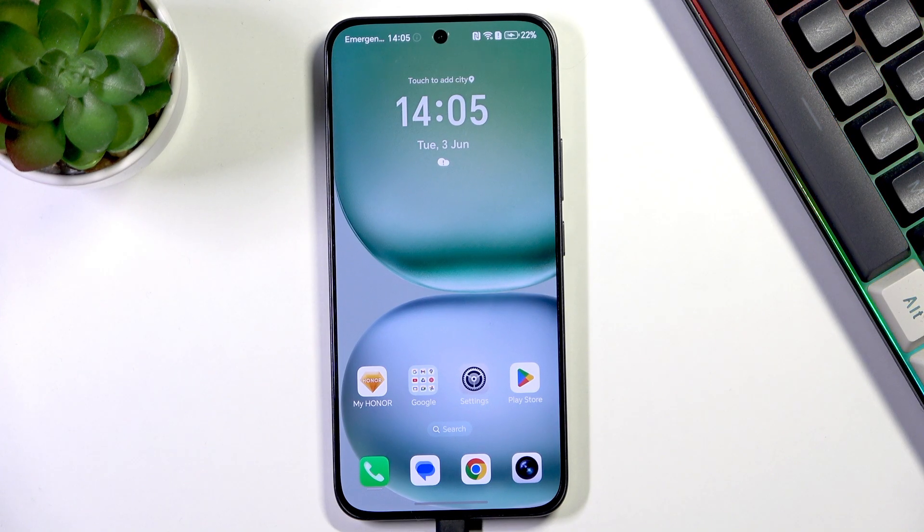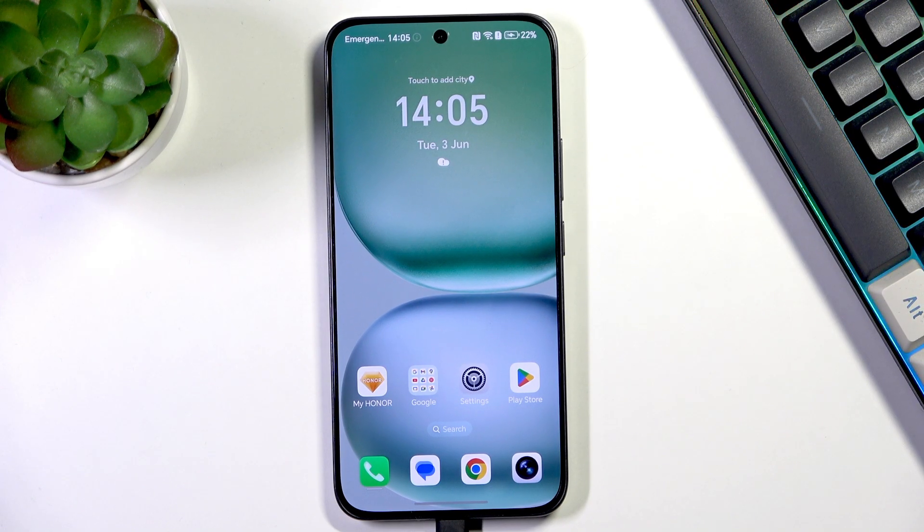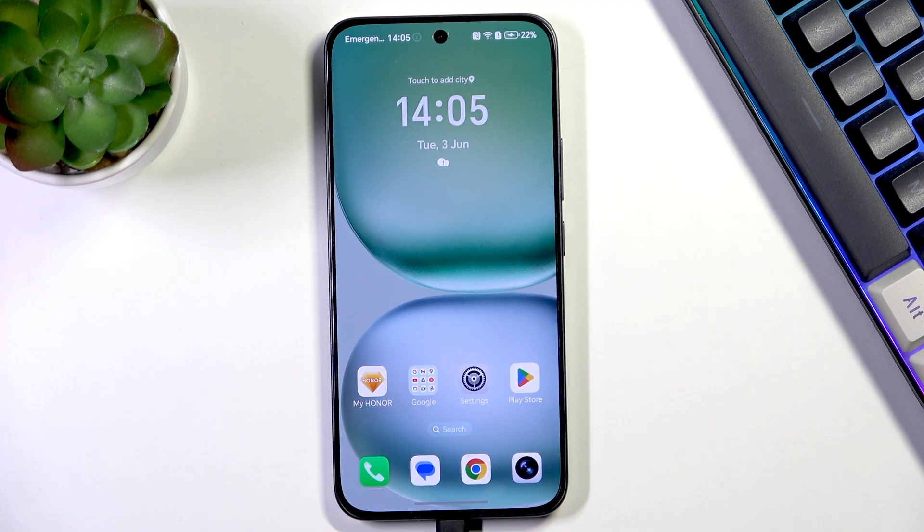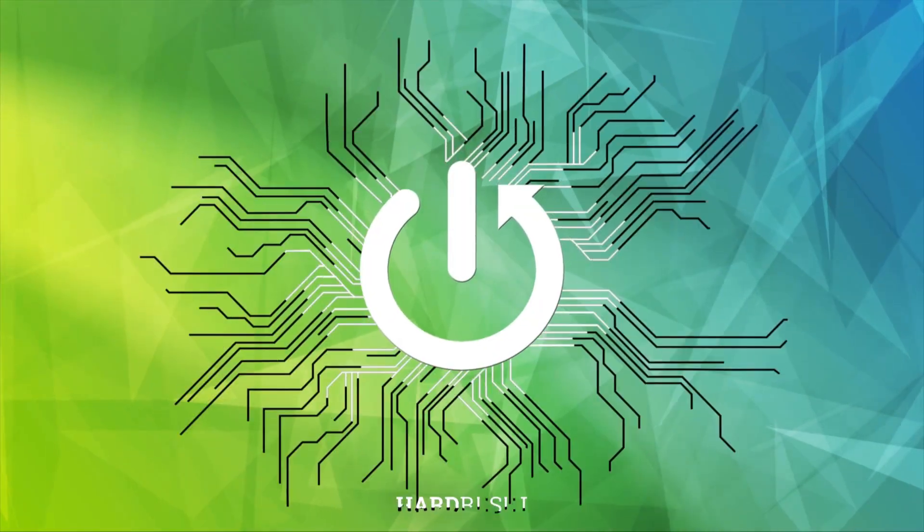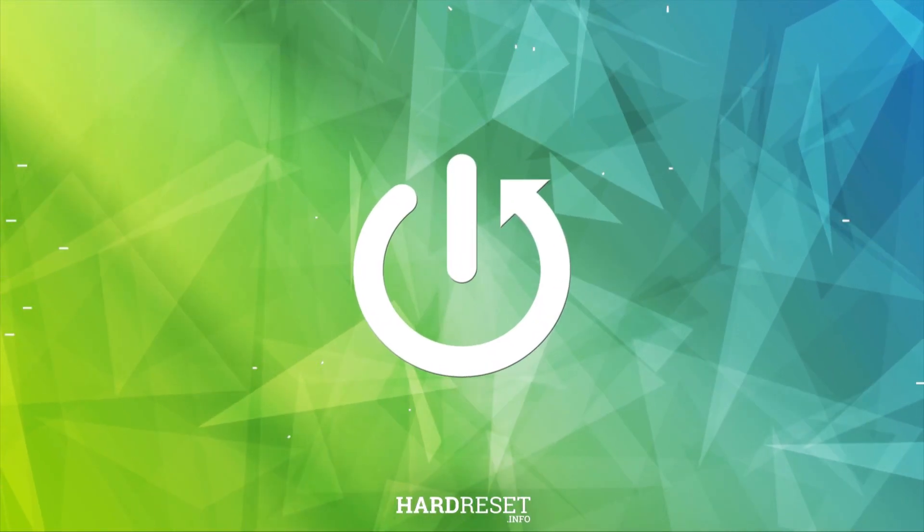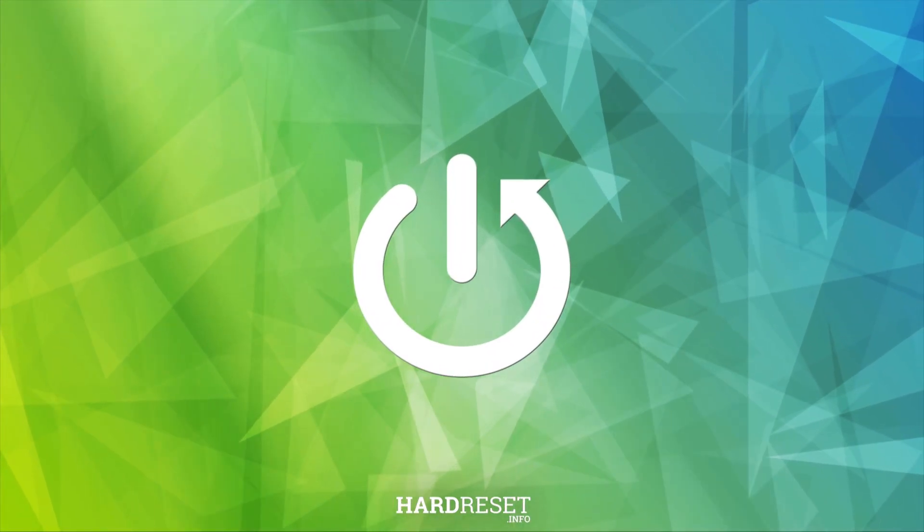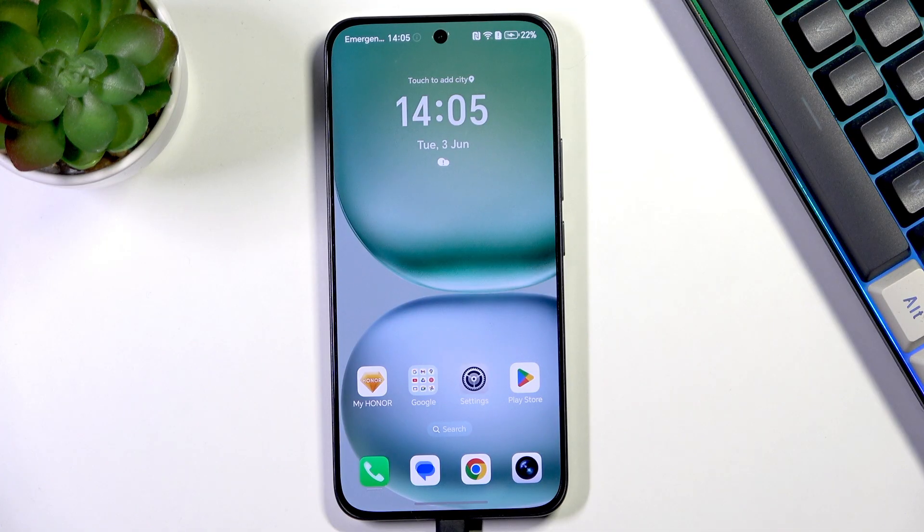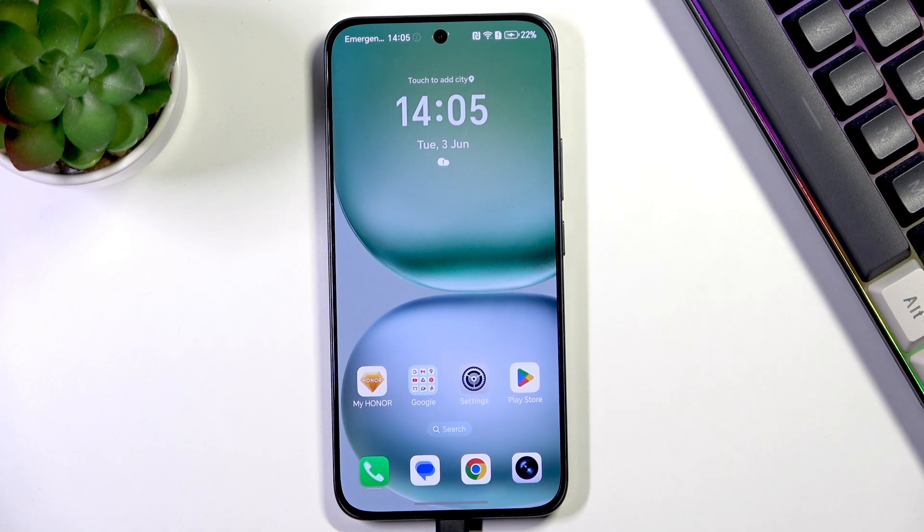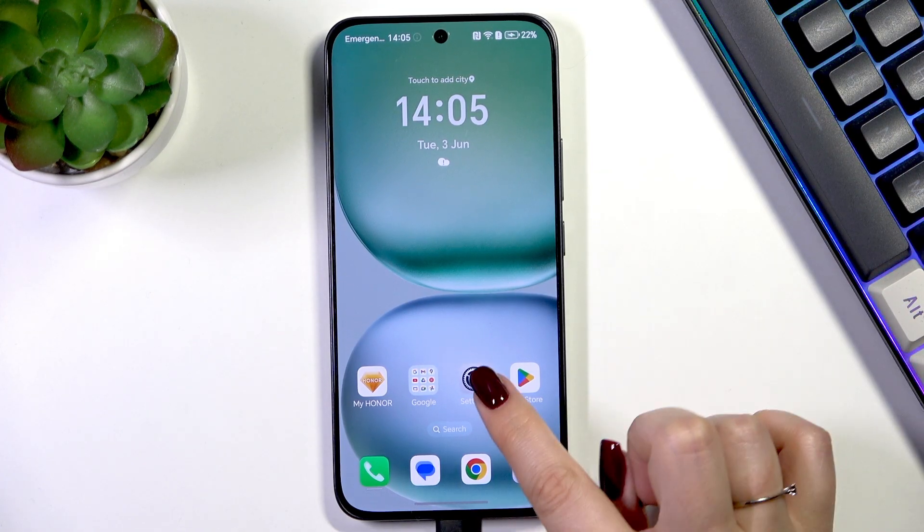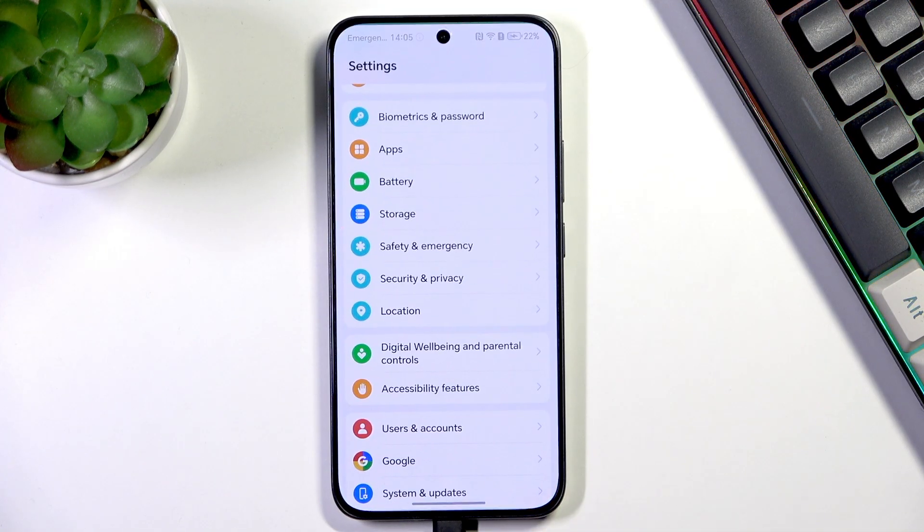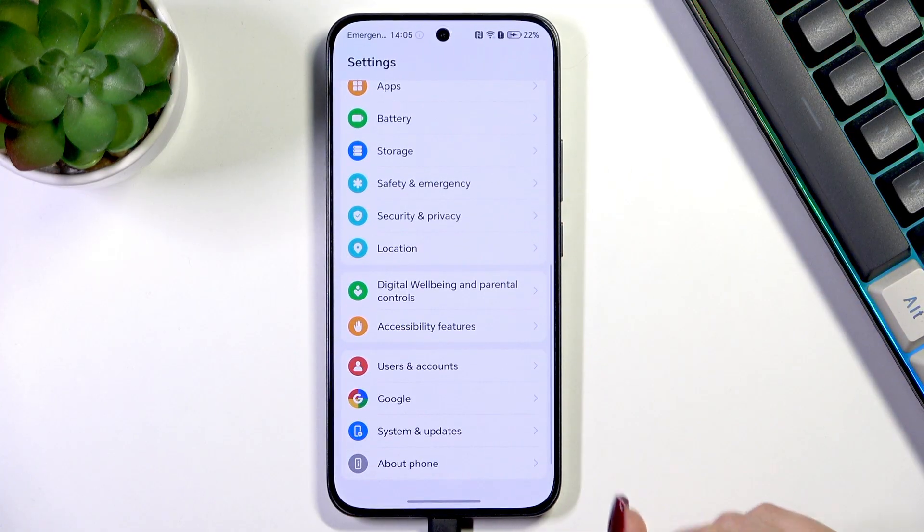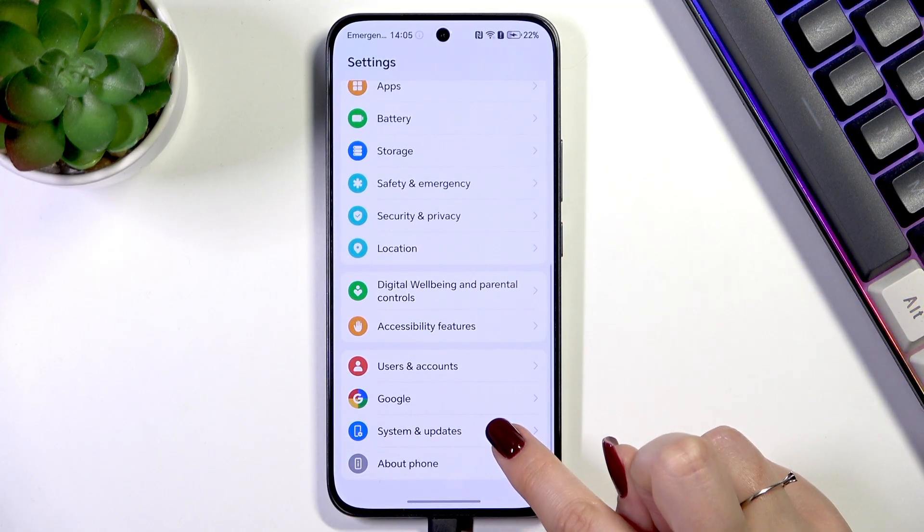Hi everyone, in front of me I've got an Honor 400. Let me show you how to change the date and time on this device. Let's start by opening the Settings, and here we have to scroll down.